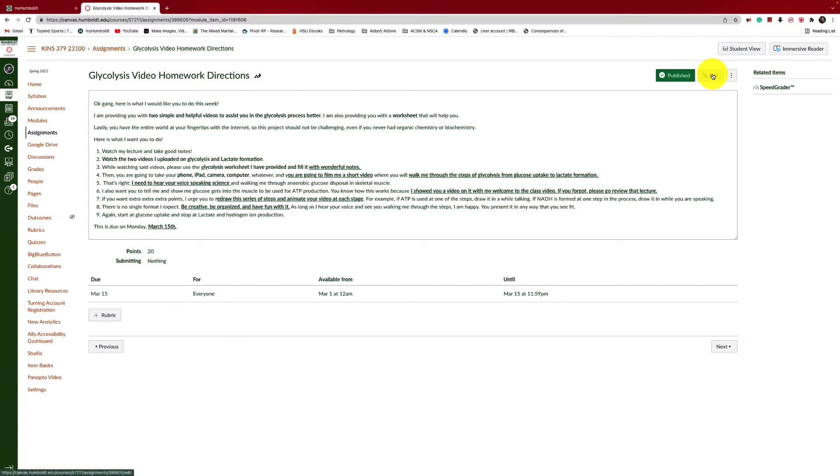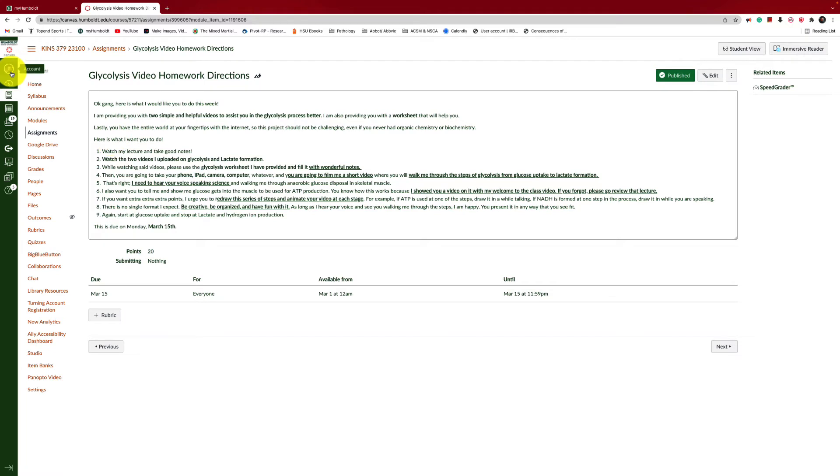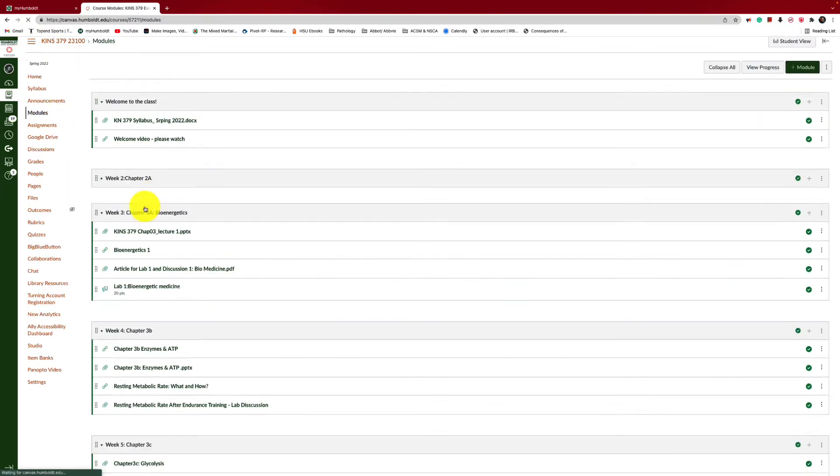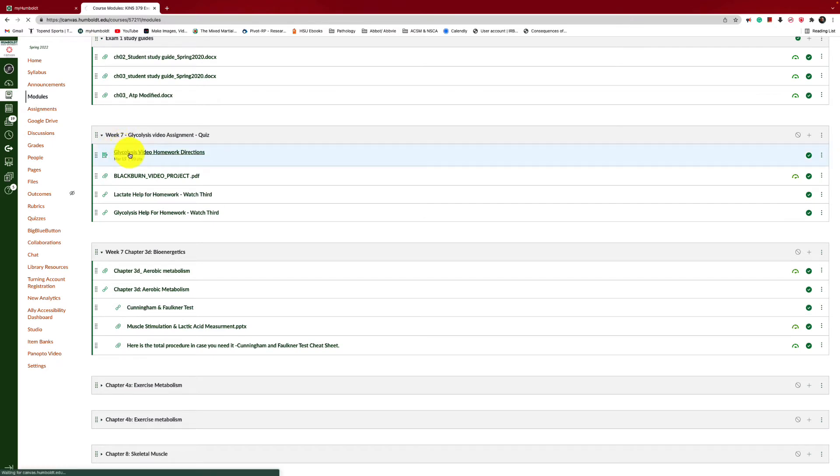Now, I'm also going to make a quick edit to this and I will put it in after the video because I thought about something that we may not have touched on as much as I would like to, but I will throw it in here. Here is what I want you to do. I want you to watch my lecture and take good notes. So this is wonderful because you've already watched my lecture last week on glycolysis. You already have that part done. I want you to watch the two videos that I uploaded on glycolysis and lactate formation. So let's go back. Let's see if I can go back to module here. If you don't know what those videos are, they're right here. Lactate help, glycolysis help. I have that already uploaded for you.